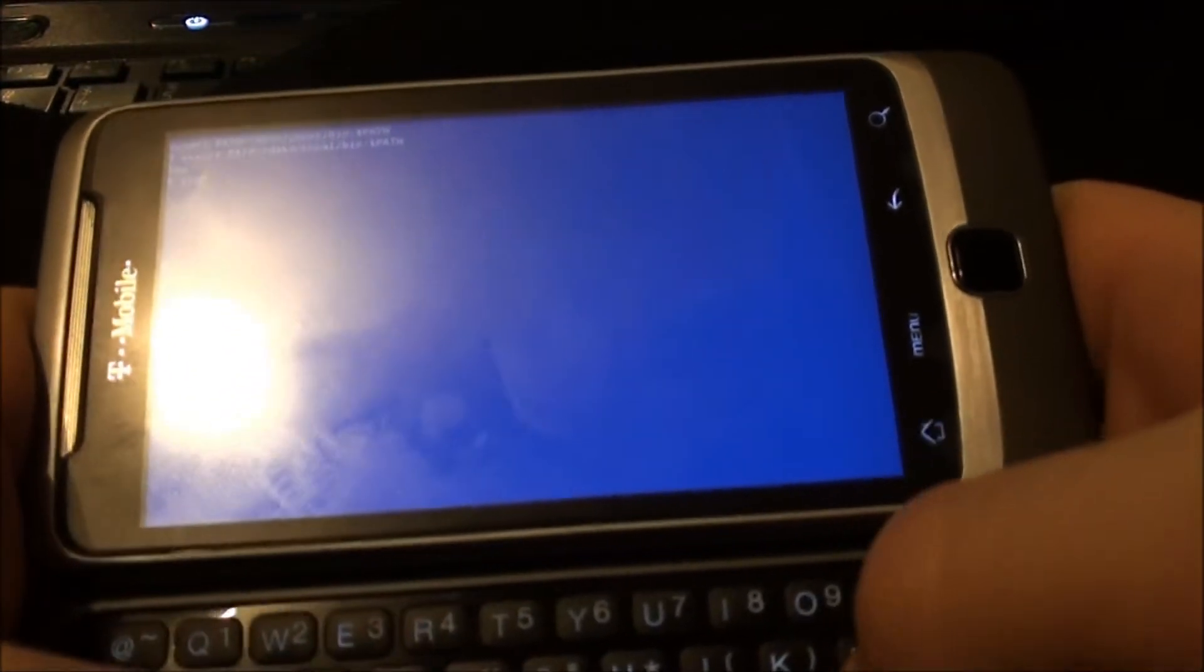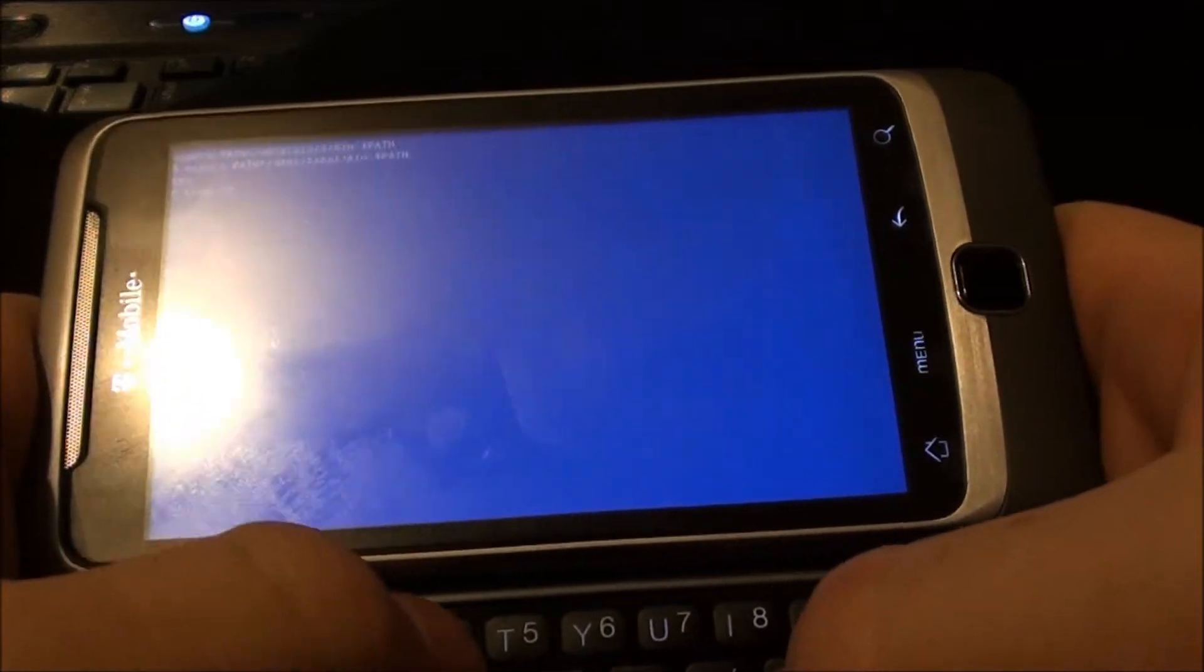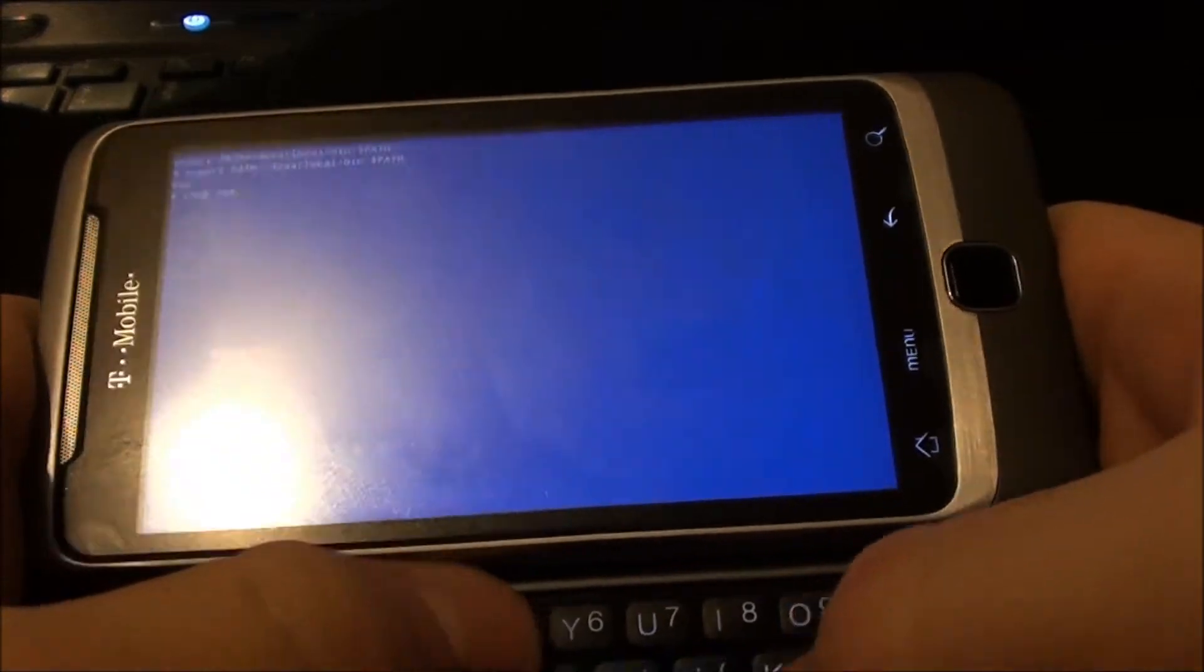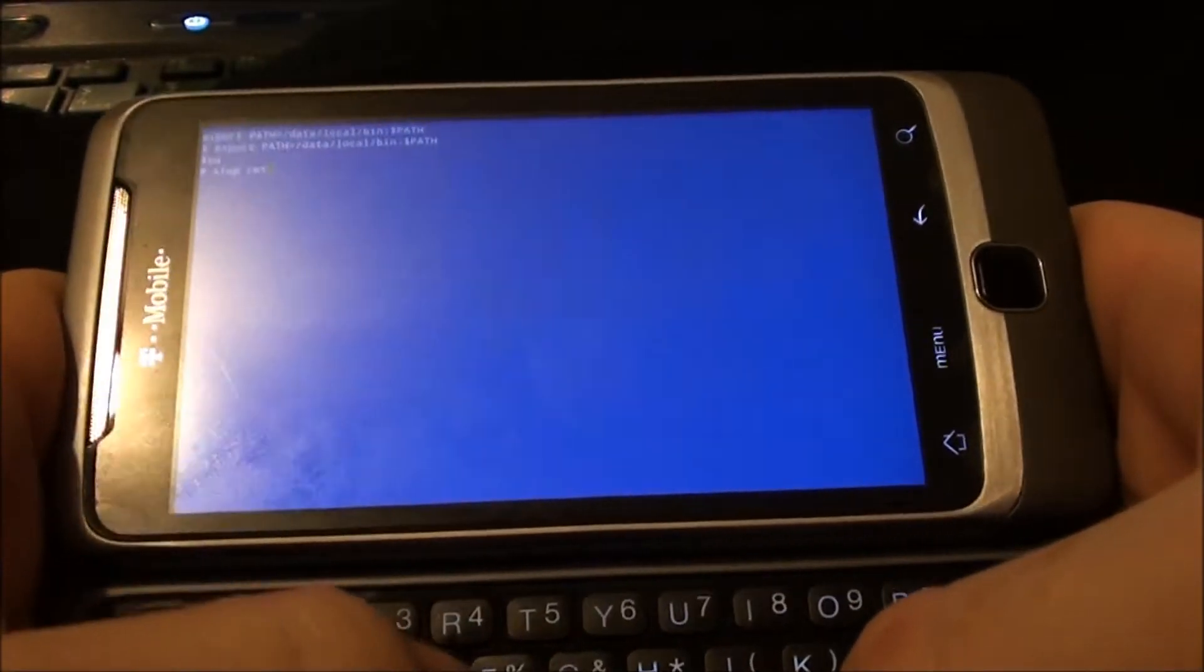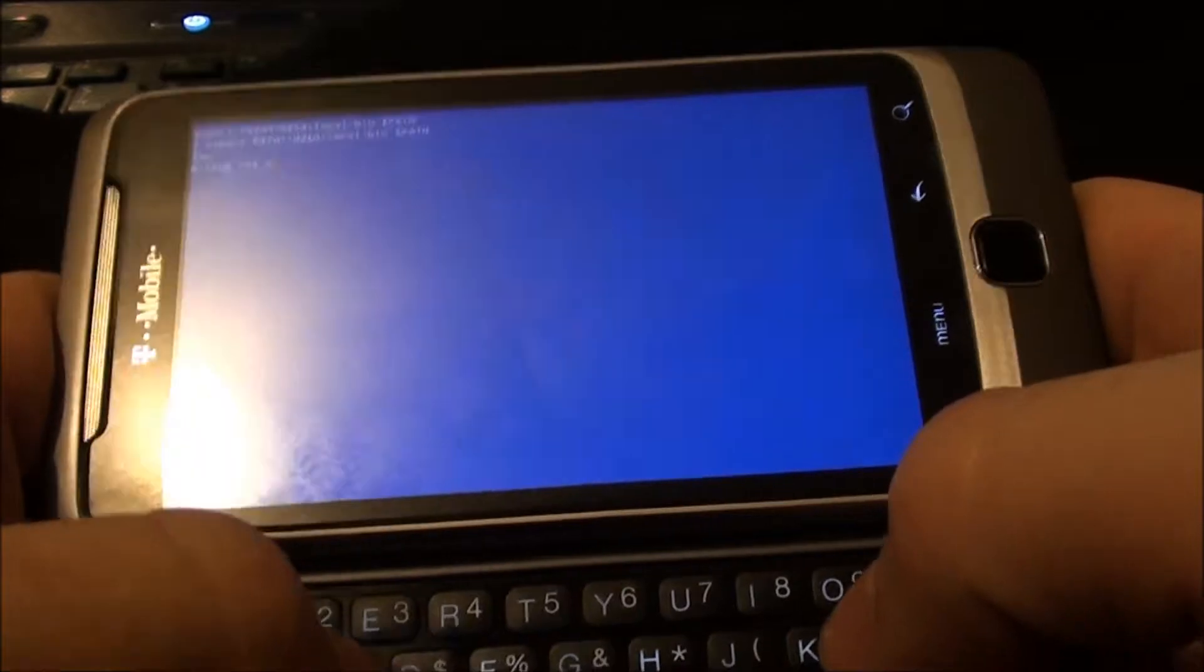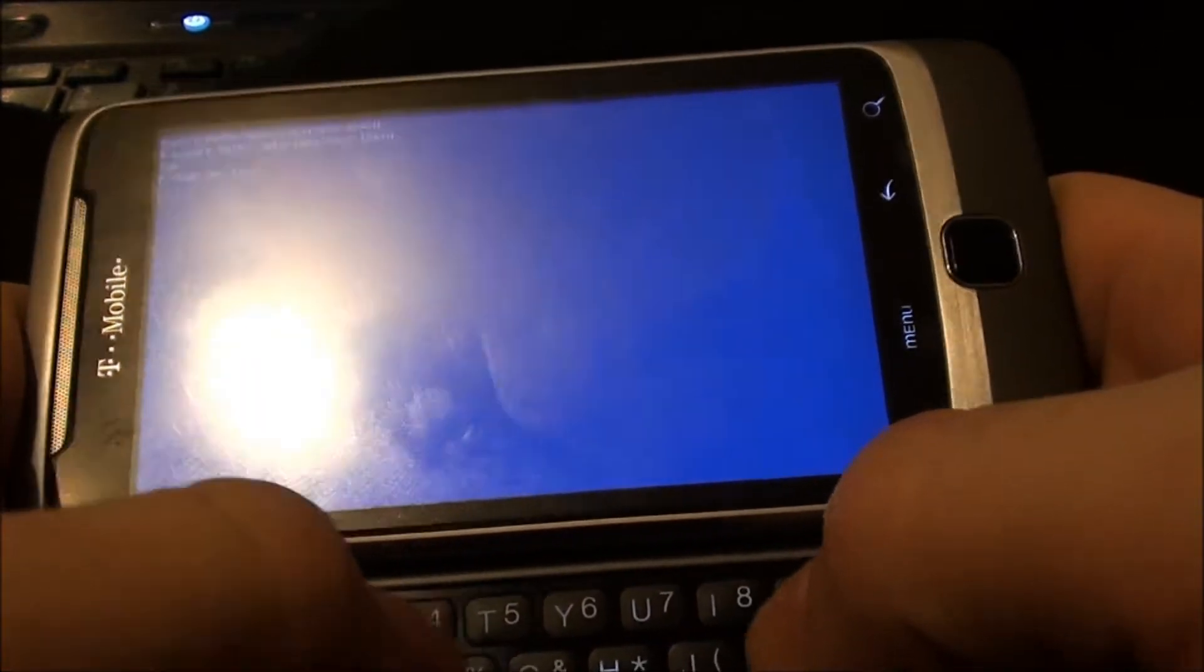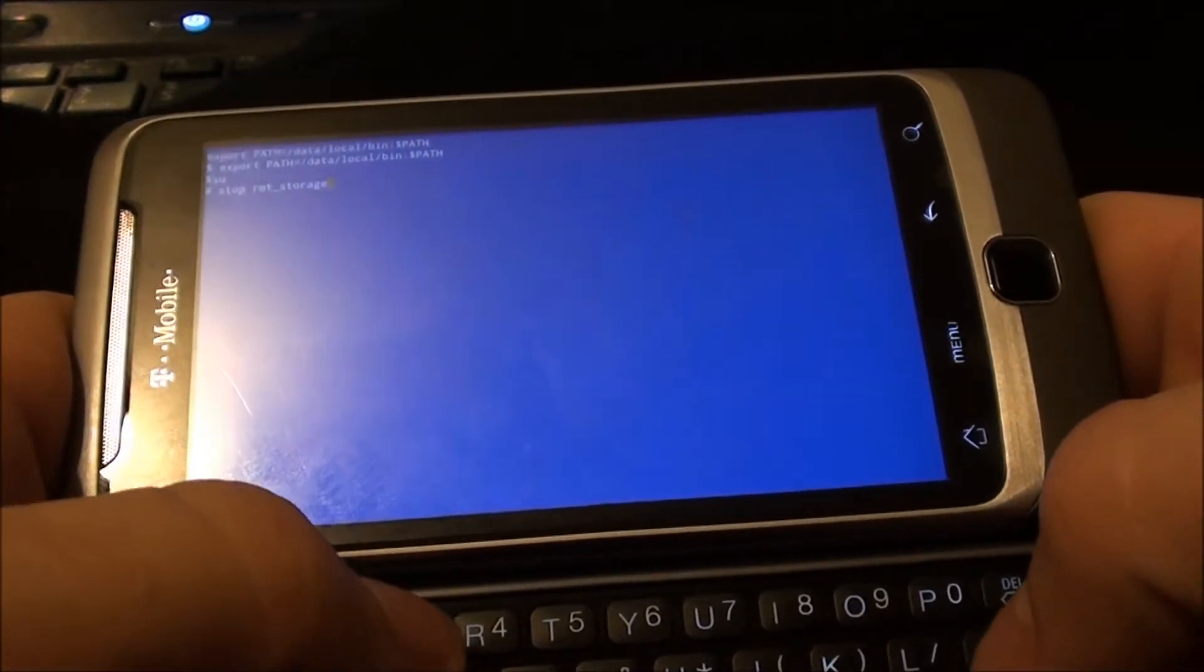So, you're going to write stop RMT underscore storage and hit enter.